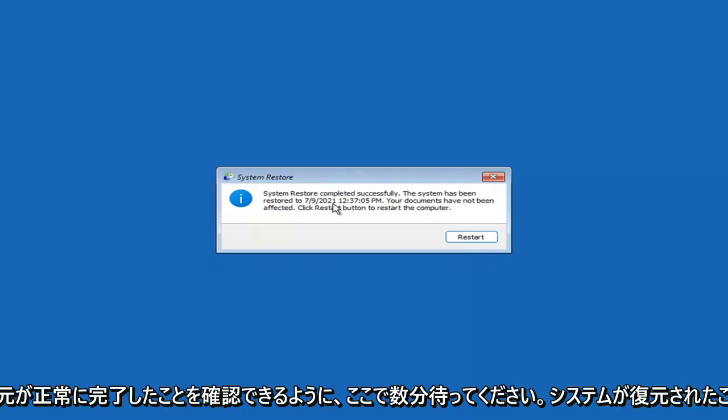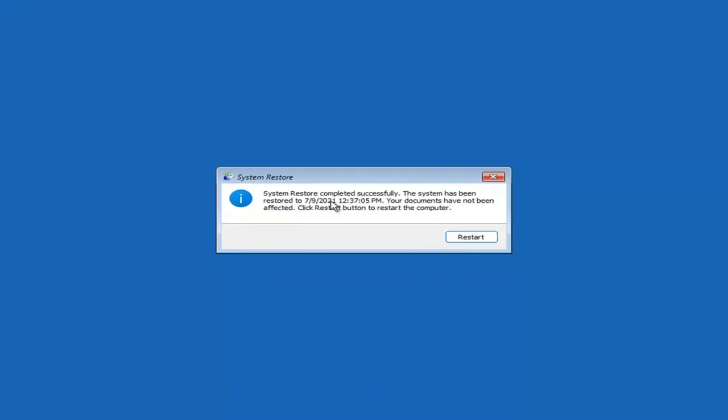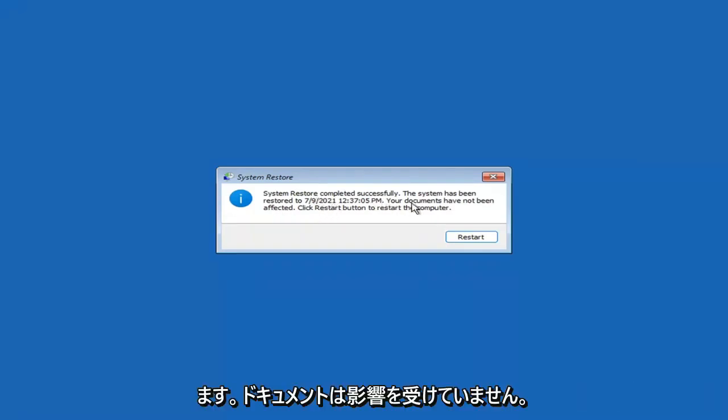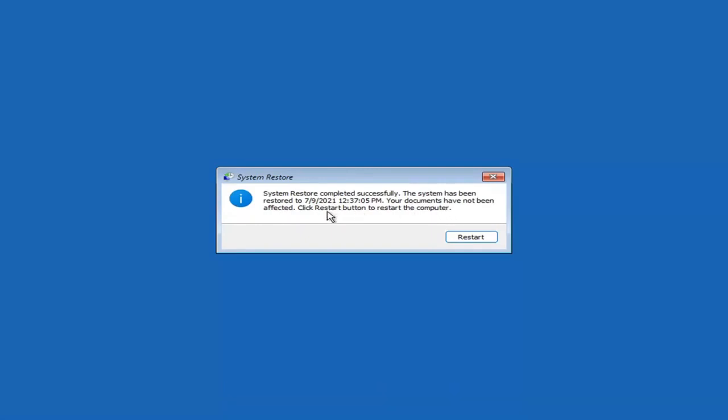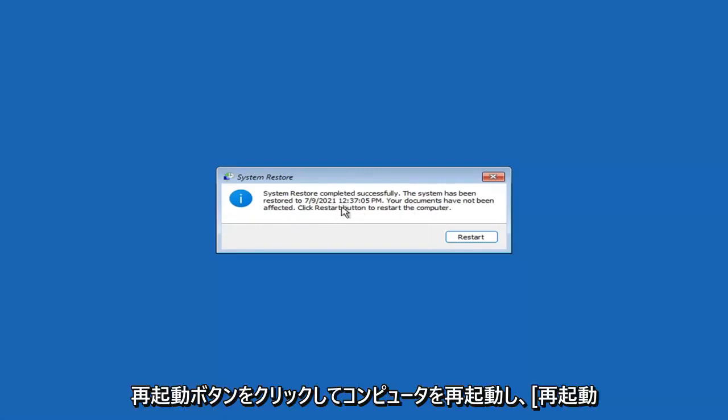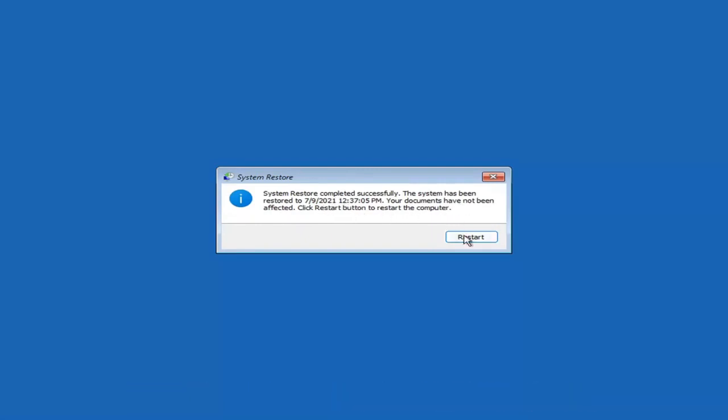You can see System Restore completed successfully. The system has been restored and your documents have not been affected. Click the Restart button to restart your computer — go ahead and select Restart.